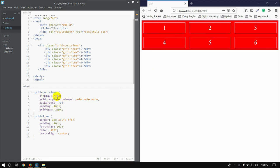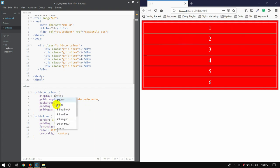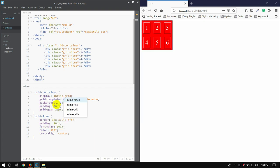We are going to use display: grid, and now we are going to use display: inline-grid. We can see the inline-grid applied.